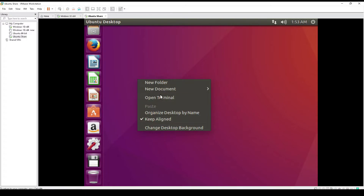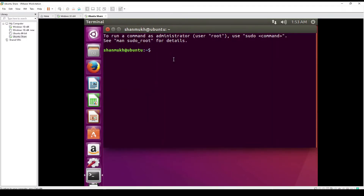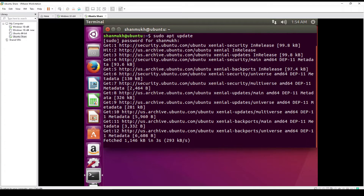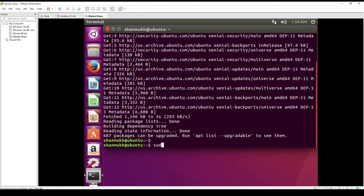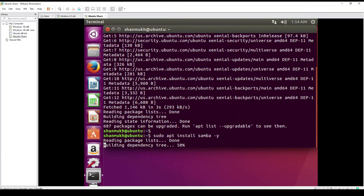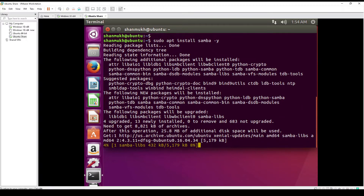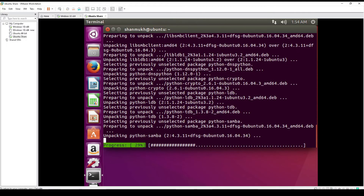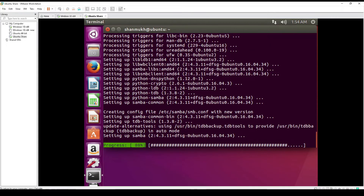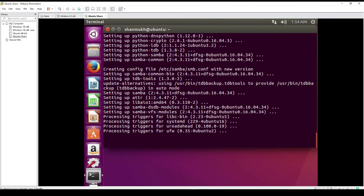First of all, we need to install Samba. For that, let's update all the packages with this command. Then we install Samba, which will install all the packages related to the Samba server. Now we have the Samba server installed.